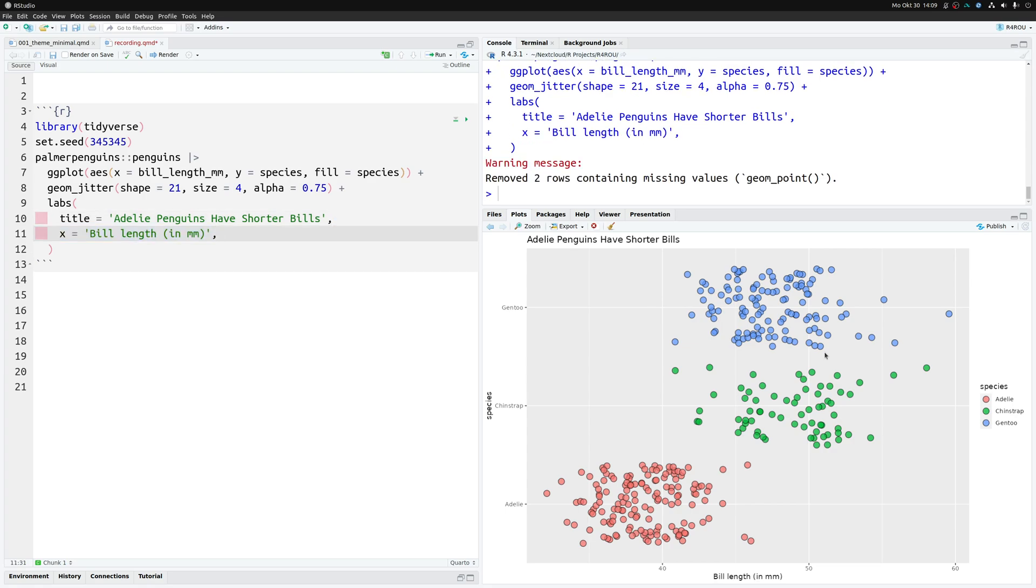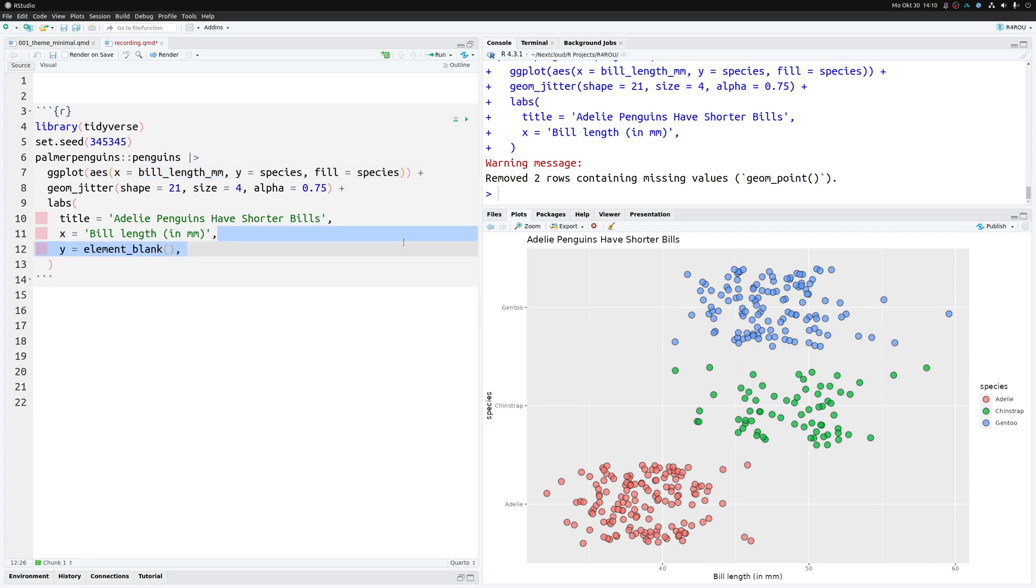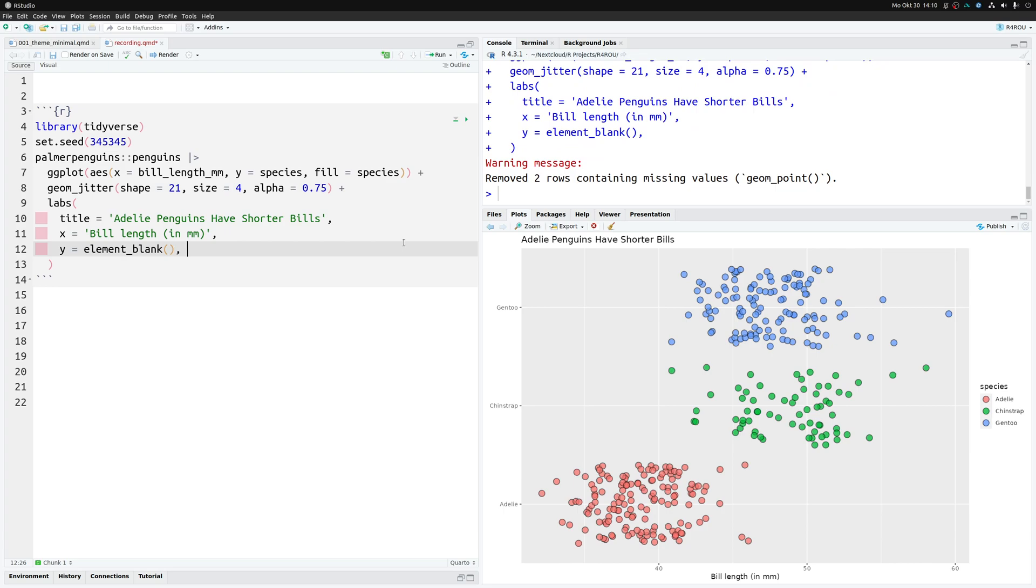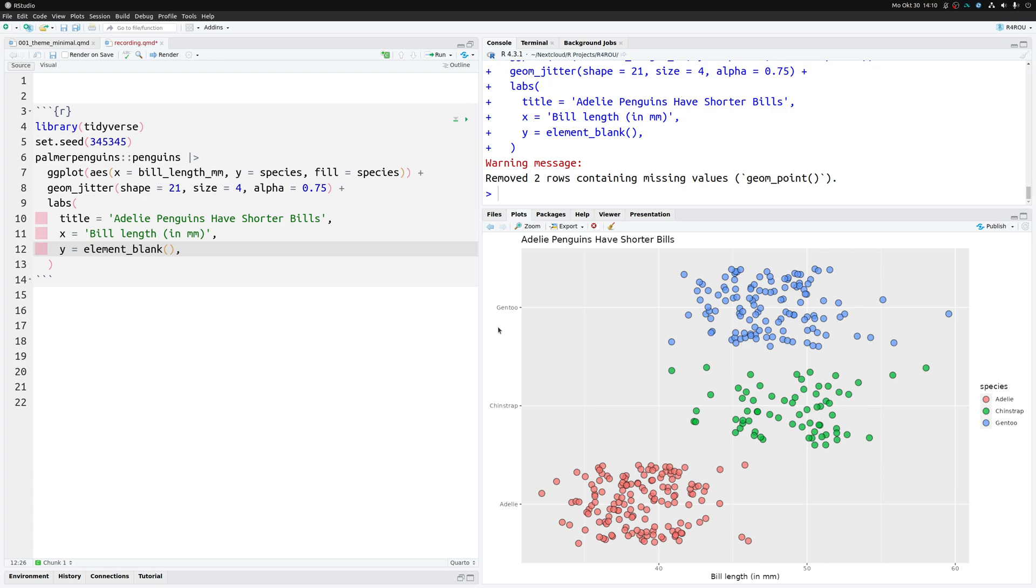This title gives your reader an immediate thing they can check or figure out what it is your chart is about. Once you've figured all of this out, it's time to change the other labels. Here we make sure the x-axis label uses something which looks more like English. Before we simply had this bill_length_mm label, which is something you can use in coding but not something you'll want in a chart you present to someone.